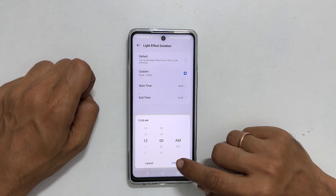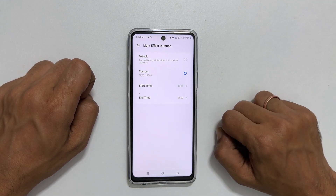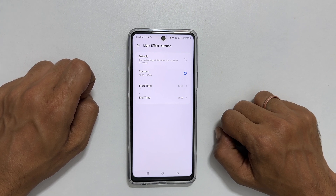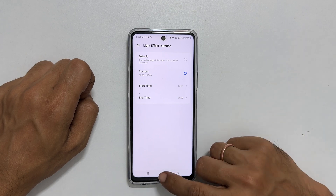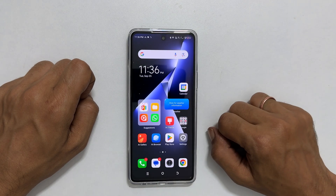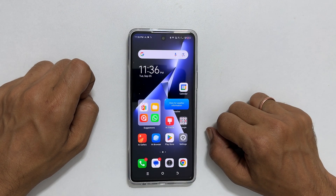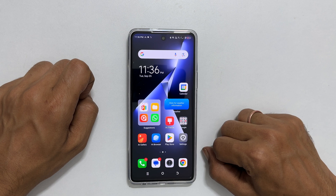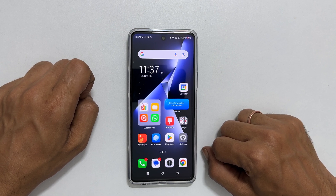This feature not only helps to conserve battery life, but it also prevents unnecessary disturbance due to backlight notifications during the night time. That's it for this video on how to customize backlight effects on Techno POVA 5 Pro 5G. Thank you for watching. Please hit the like button and subscribe to the channel if you find this video informative.